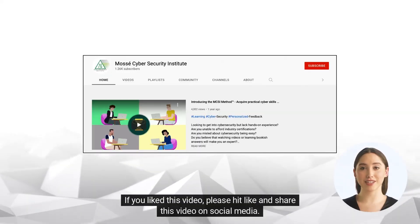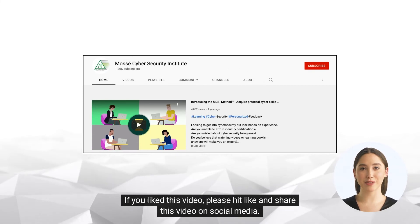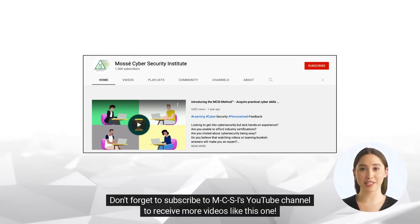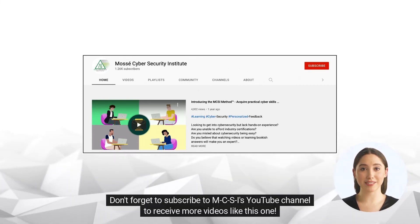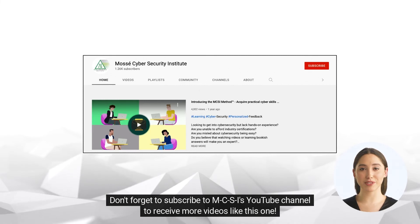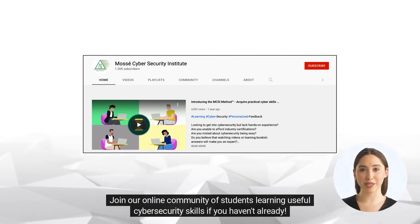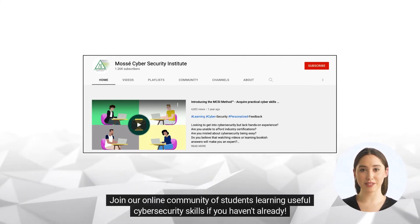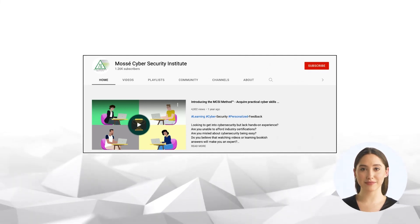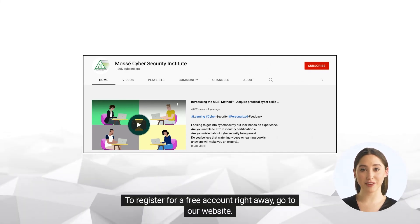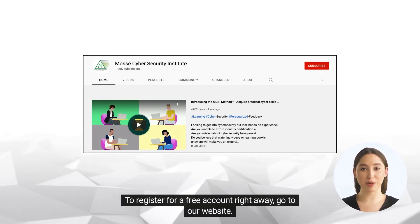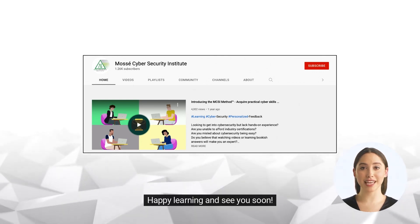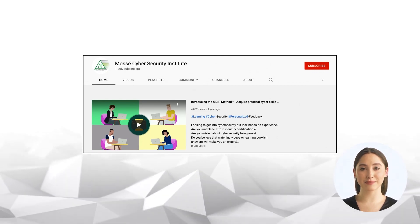If you liked this video, please hit like and share this video on social media. Don't forget to subscribe to MCSI's YouTube channel to receive more videos like this one. Join our online community of students learning useful cybersecurity skills if you haven't already. To register for a free account right away, go to our website. Happy learning and see you soon!